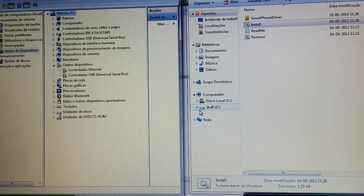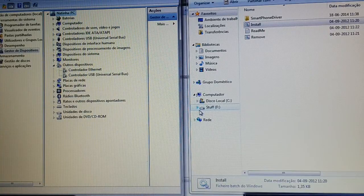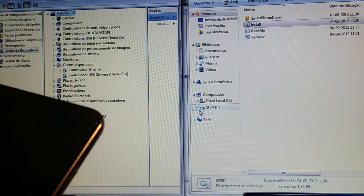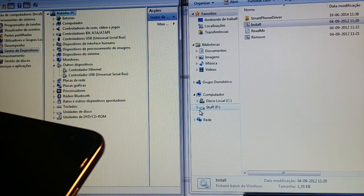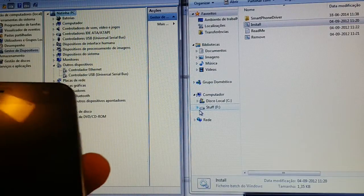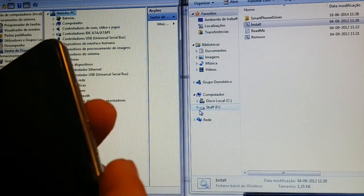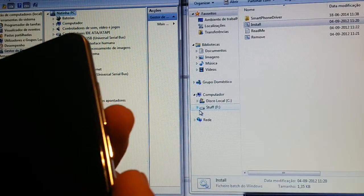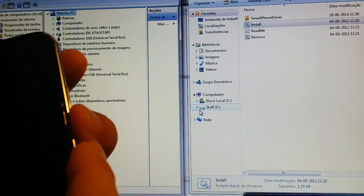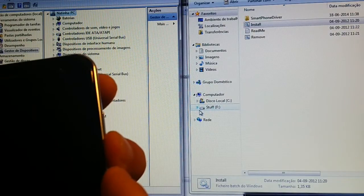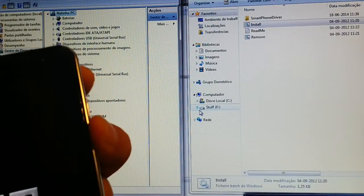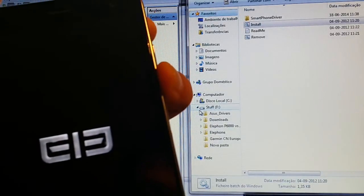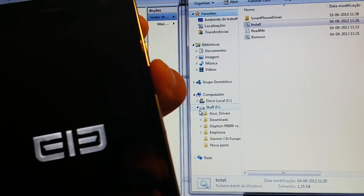Connect it to the computer. Before connecting to the computer, I'm going to install one of the drivers we're going to need later on. So, with the phone off, volume down, power, Elephone logo comes up, release power and still keep volume down.